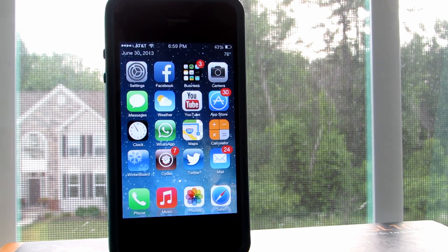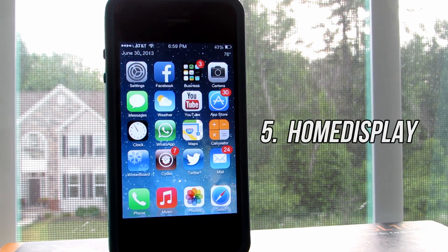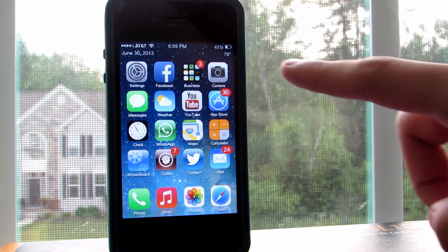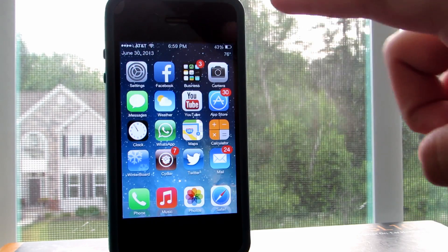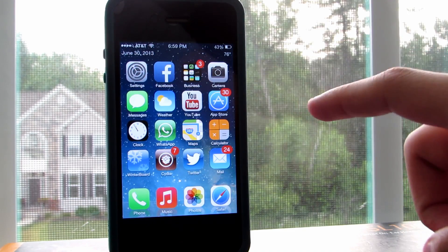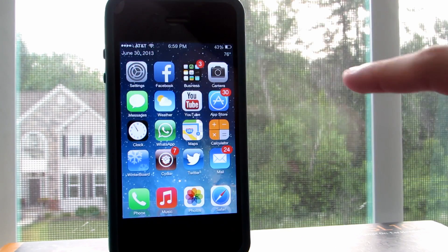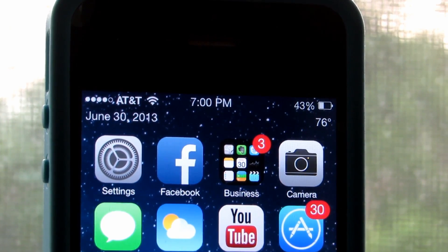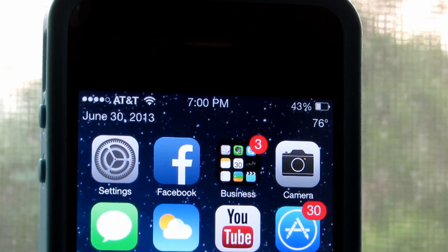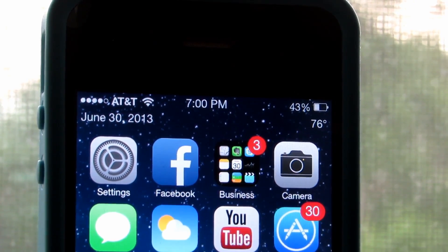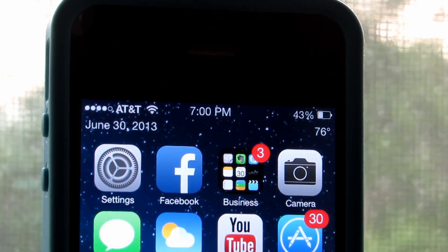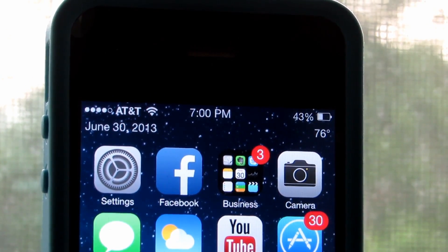Alright guys, so coming in at number 5, we have the Cydia tweak Home Display. This tweak basically will bring a very minimal extra status bar below the actual status bar, and this one will actually display the date and temperature — two very important elements that really lack on the home screen. You will find the date on the left and all the way to the right you will find the current temperature for your city.